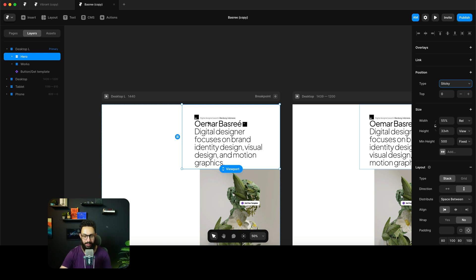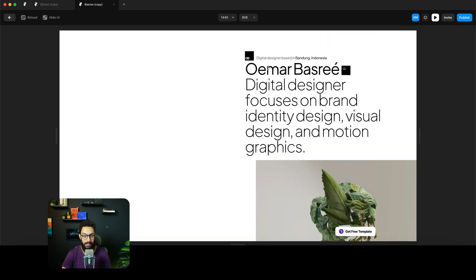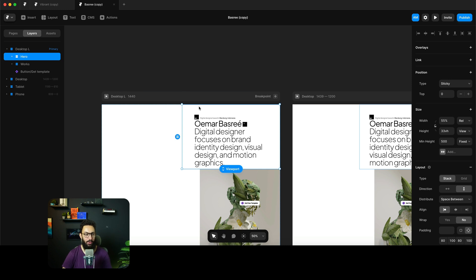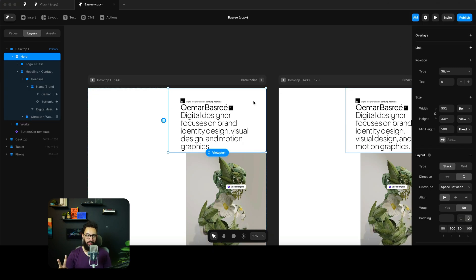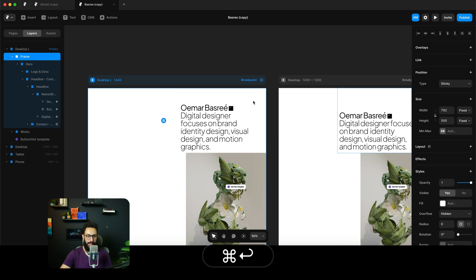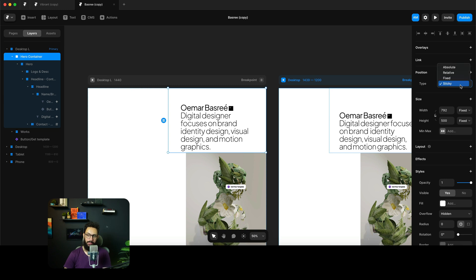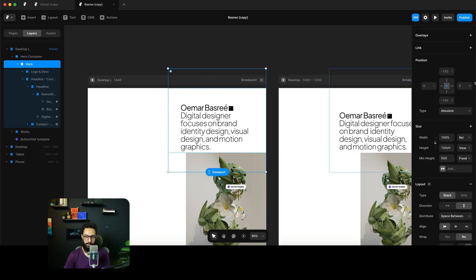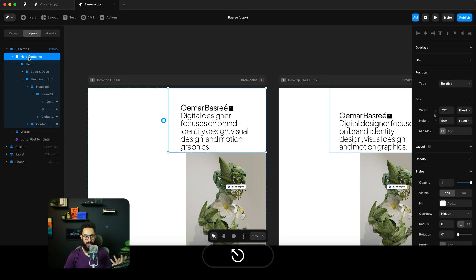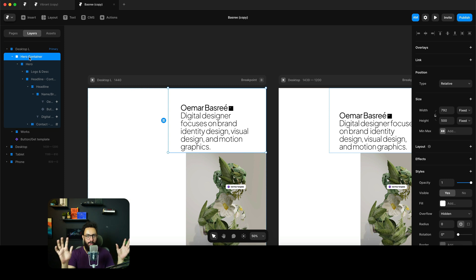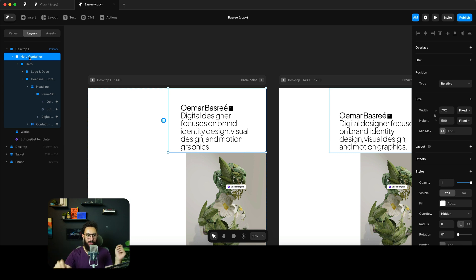Sticky works similarly to relative, but when you scroll it sticks within its container. People make two common mistakes with sticky. First, they forget that sticky only works within a stack. If I wrap this in a regular frame — pressing Command+Enter — the container itself becomes sticky rather than the element inside, because a frame has no order or hierarchy; content just floats anywhere.